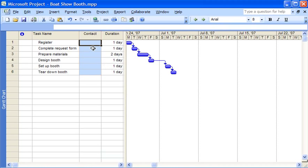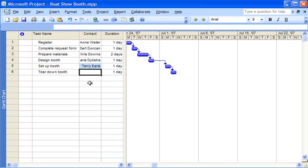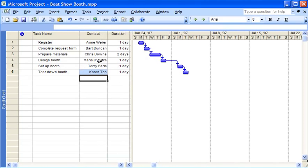Next, I add the contact names next to their corresponding tasks. If I need to adjust the column width so all the names will fit, all I need to do is double click the right edge of the column title.